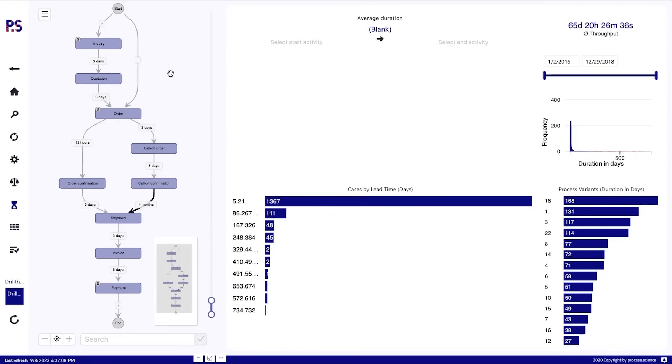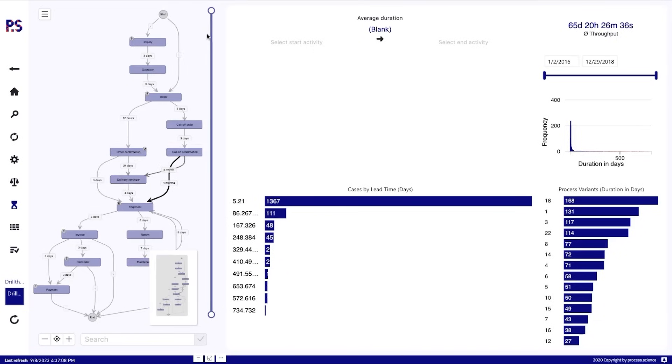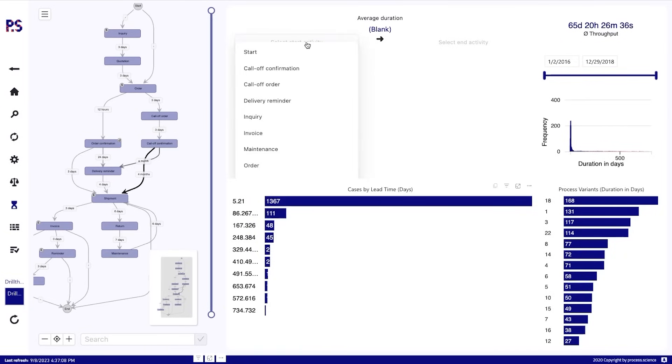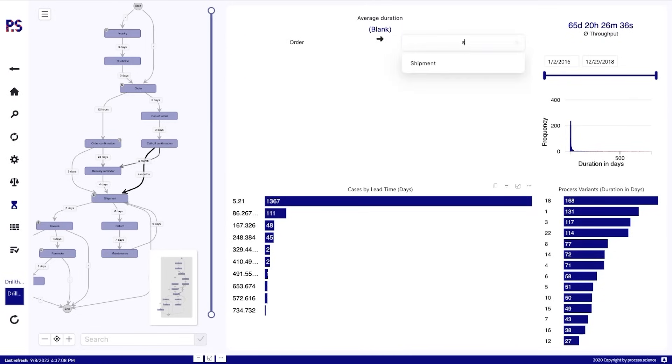But if we want to know how long does it take from order to shipment, for example, then calculating all of these different durations here, that's not really something we can do and we only have like 23 process variants. So that's why we have the lead times analyzer. If I select the order here and the shipment as the end activity here,